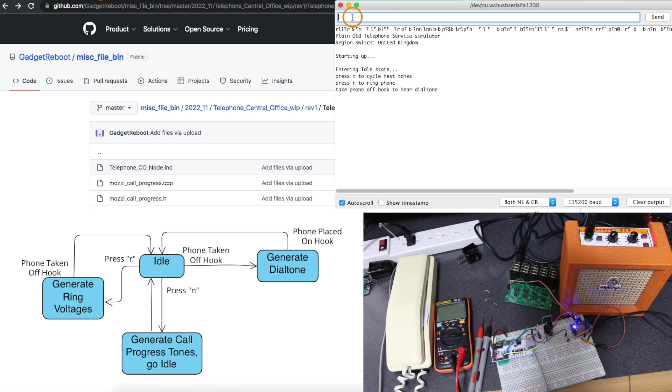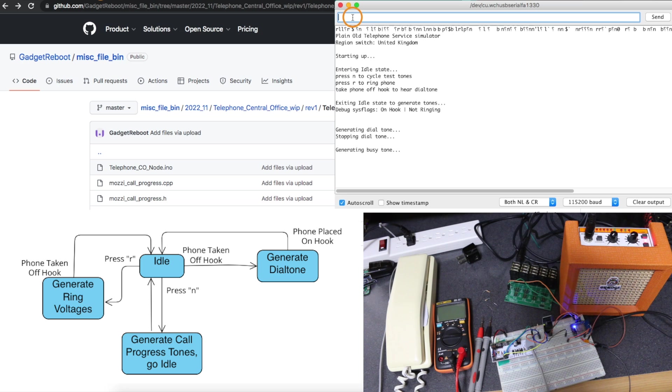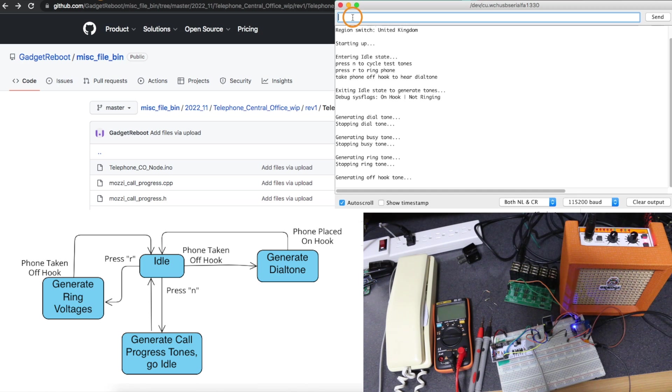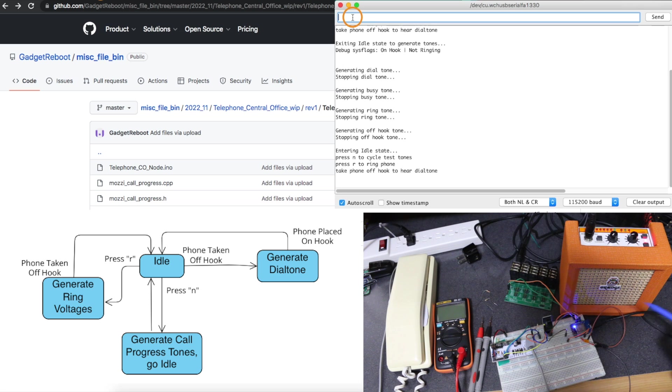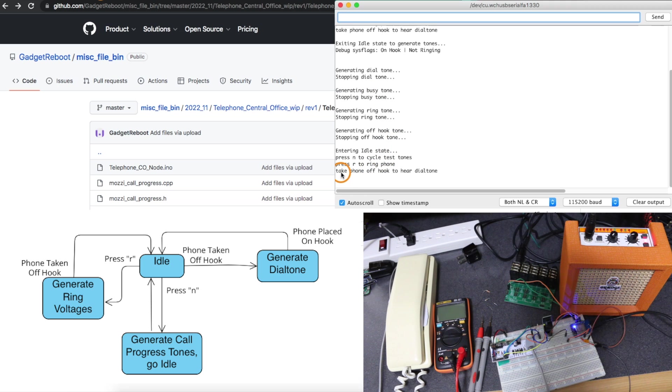Cycling through if I press N and enter, then eventually I get back to the idle state when I press N enough times. So now I'll pick up the phone and hear the dial tone.